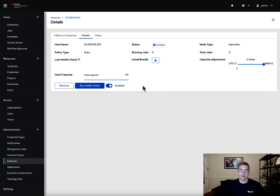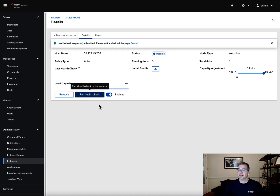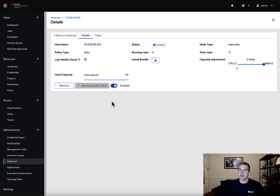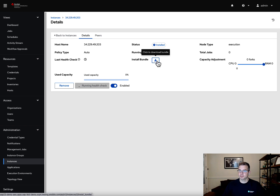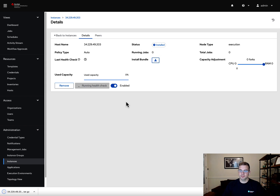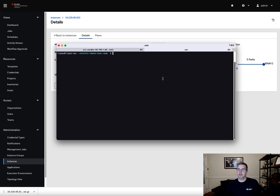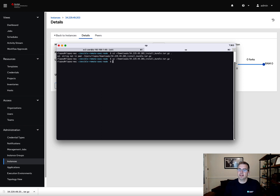When we save, we get a couple of things — notably, an install bundle. We need to run this install bundle on a host that can access this EC2 instance. That's going to install receptor and all the files we need to make this host readily available. If we try a health check right now, it will come back with an error. In the meantime, I'm going to click on the install bundle to download it and place it in my directory.